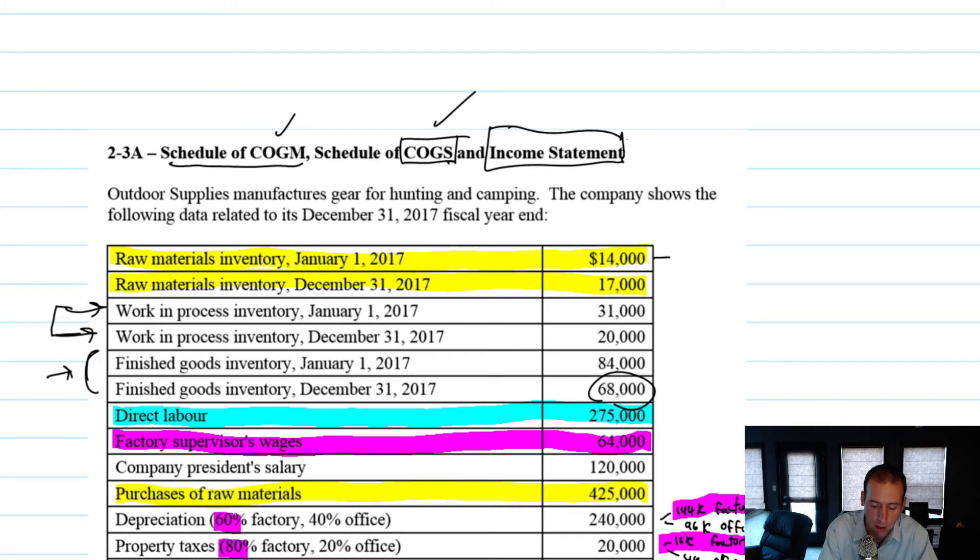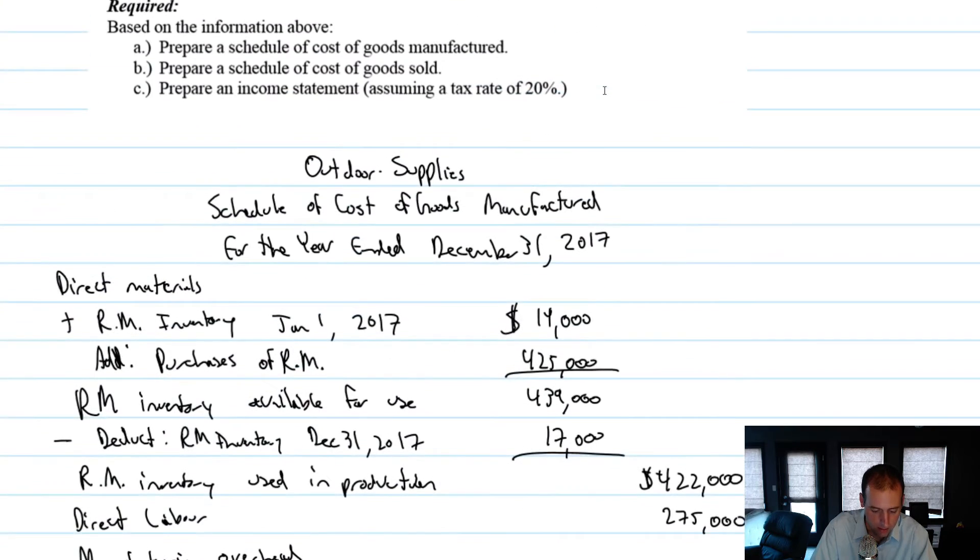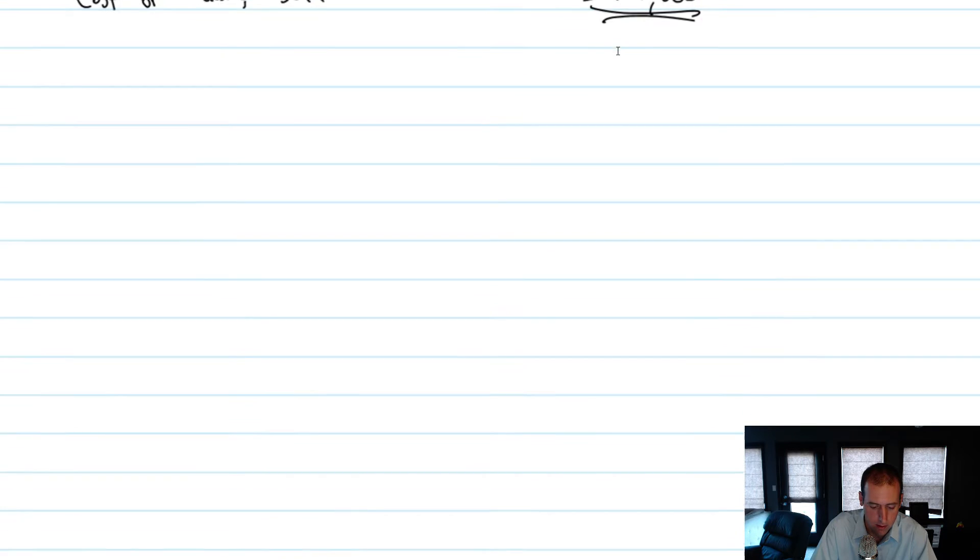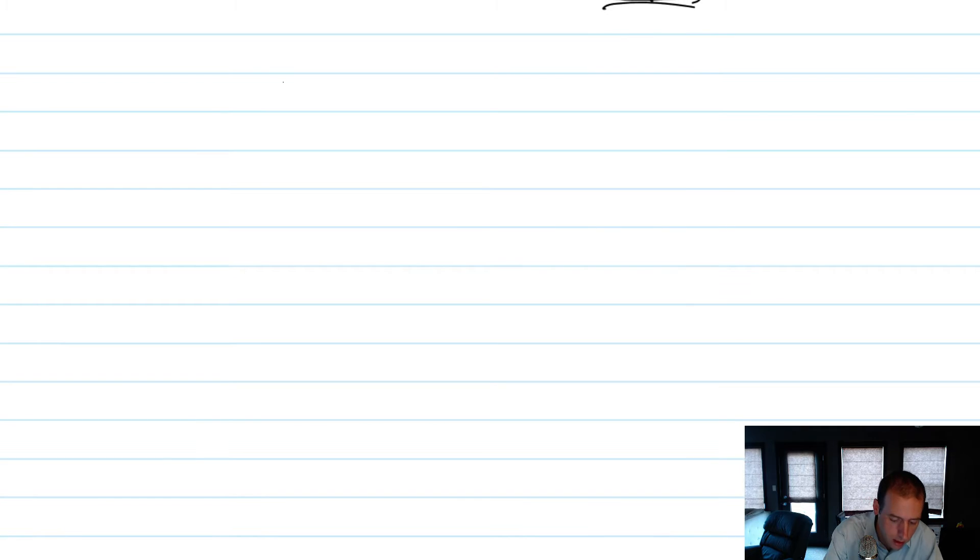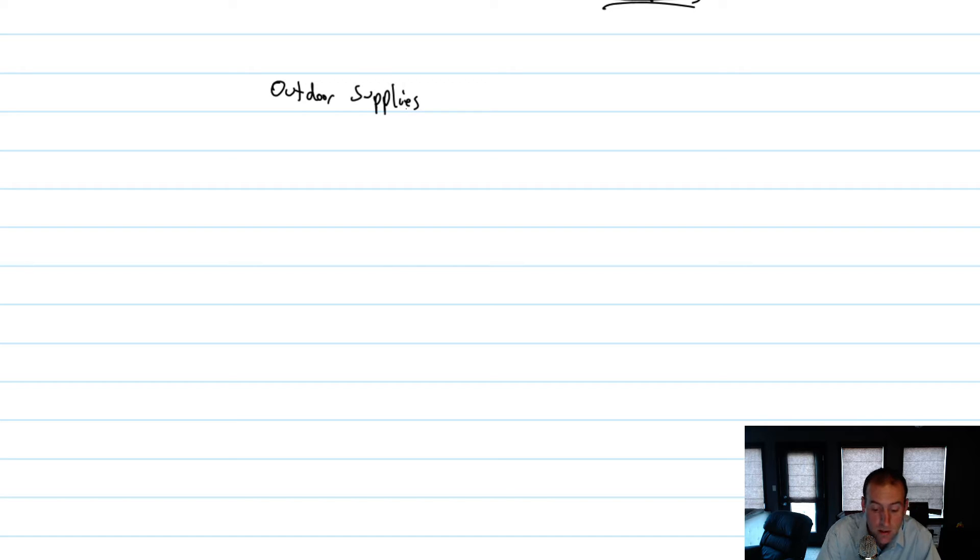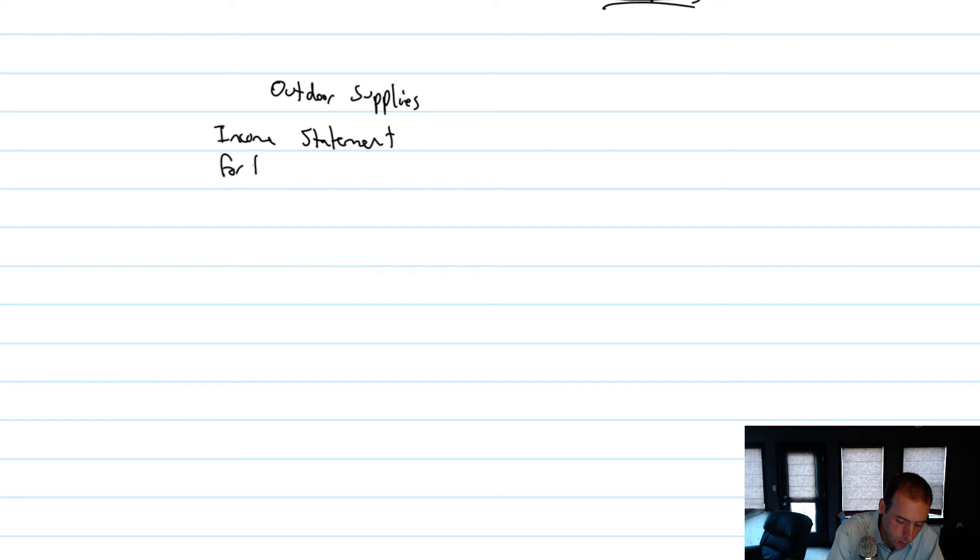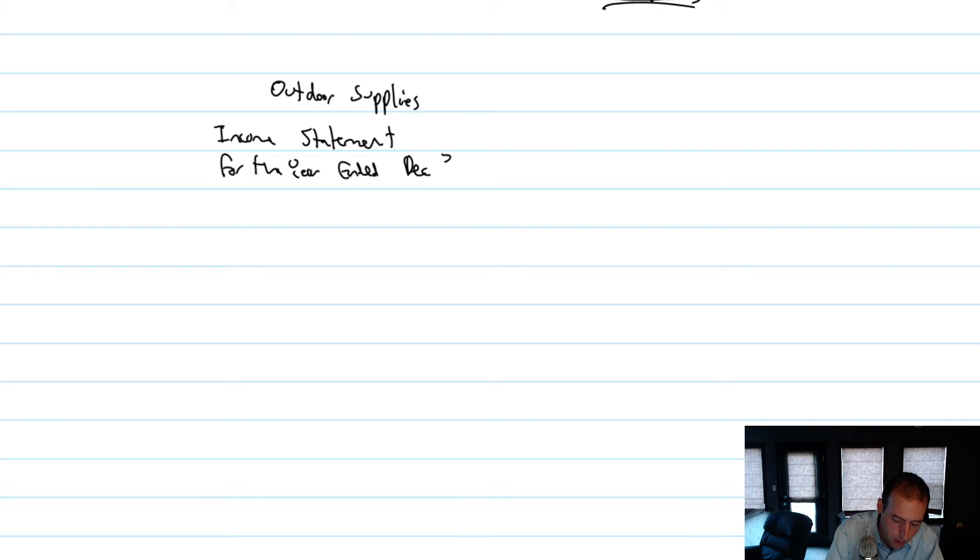Time to move on to our last schedule, the income statement. Let's get going on that. The name of our company, Outdoor Supplies. The name of the statement we're preparing is an income statement. And this is again for the year ended December 31st, 2017.